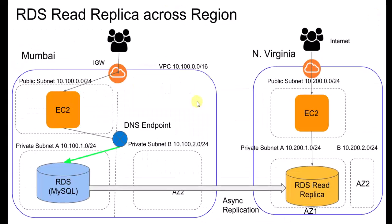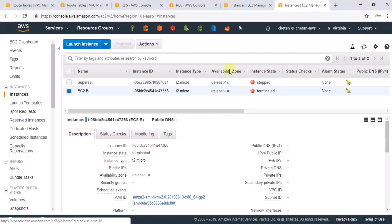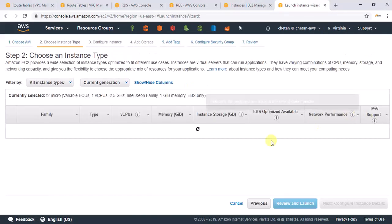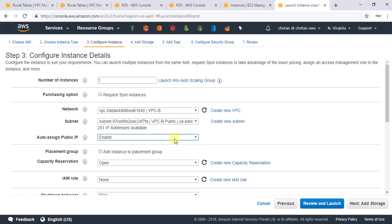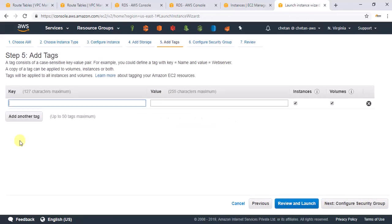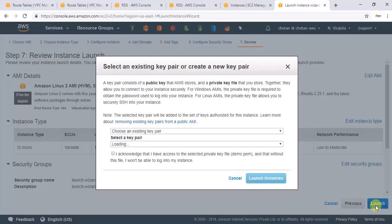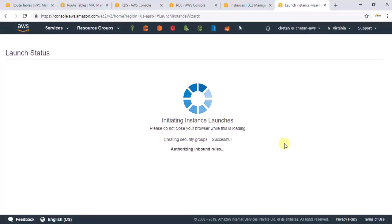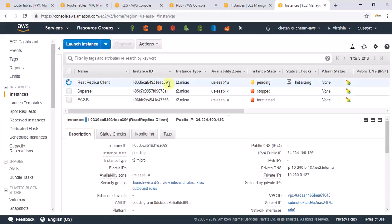While we wait, let's launch an EC2 instance in the North Virginia public subnet so we can test connectivity to the read replica. In EC2, launch an instance, select our VPC and public subnet, enable public IP association. Name it 'read-replica-client'. For security group allow HTTP and SSH from my IP, then launch with my key pair. Let's grab its public IP once it's running.